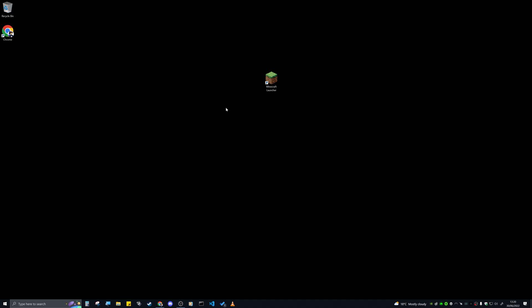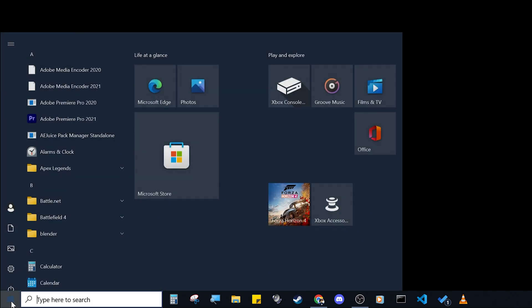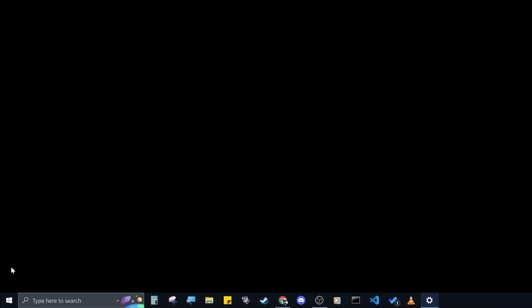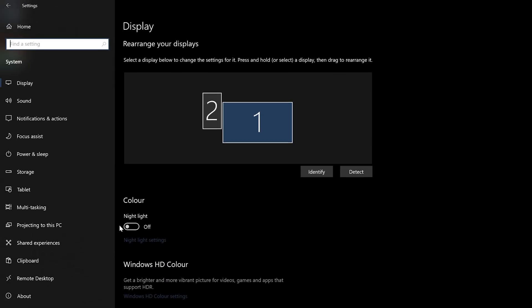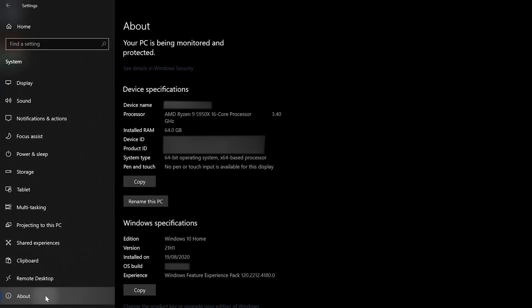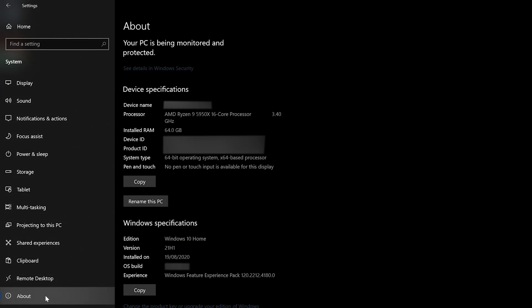To check how much RAM you've got, come down to your window key. I'm doing this on Windows 10 and it's Minecraft Java edition. Click on the little window key at the bottom, then click on settings, then click on system and then click on about. Just up here you can see installed RAM — mine is 64 gigabytes.